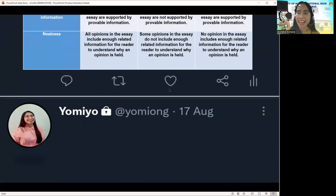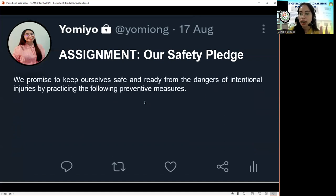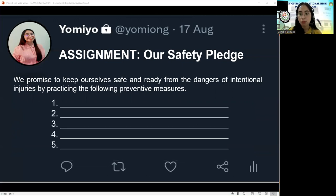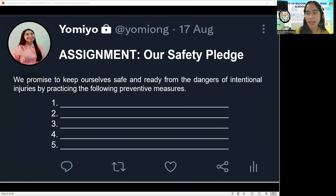For your assignment, I'd like you to conduct a short focus group discussion with your groupmates and create your own safety pledge using the provided template. We promise to keep ourselves safe and ready from the dangers of intentional injuries by practicing the following preventive measures. You may write up to 10 preventive measures, and that will be presented next meeting.